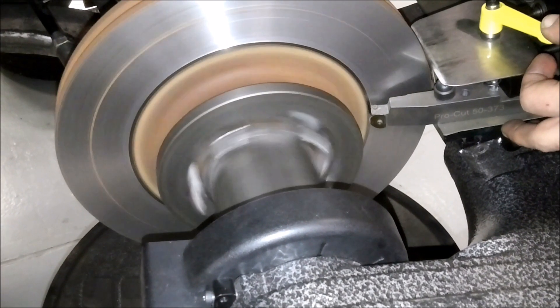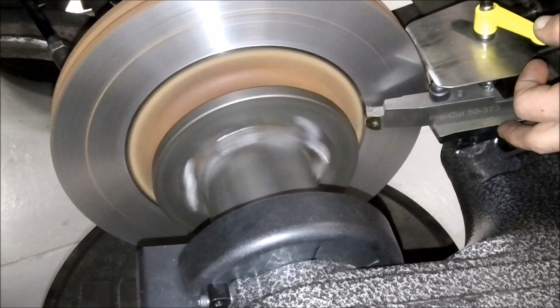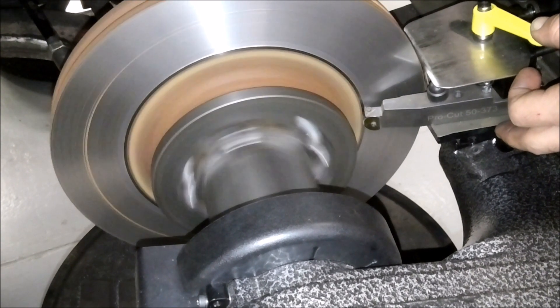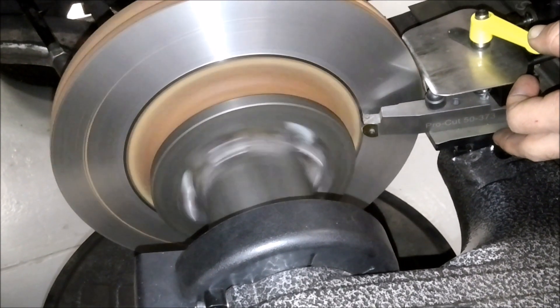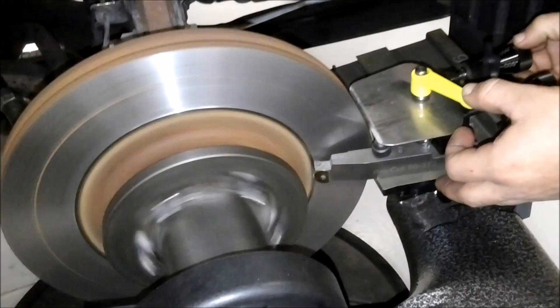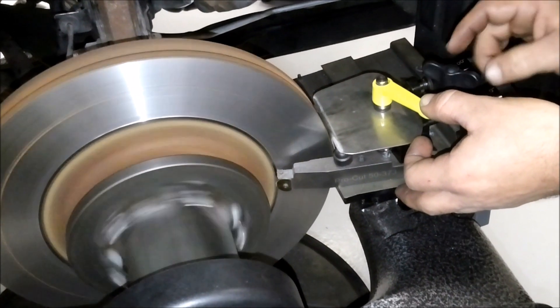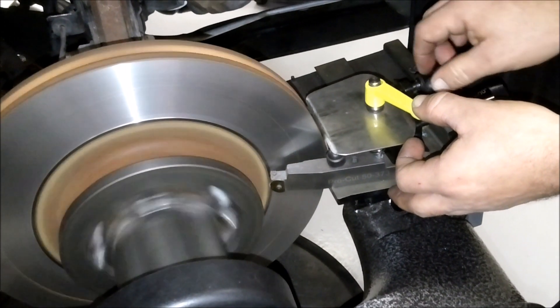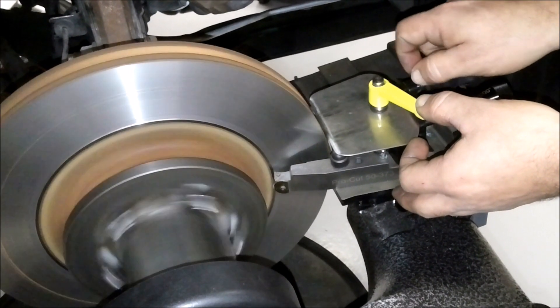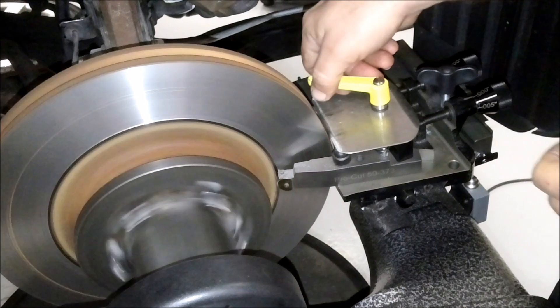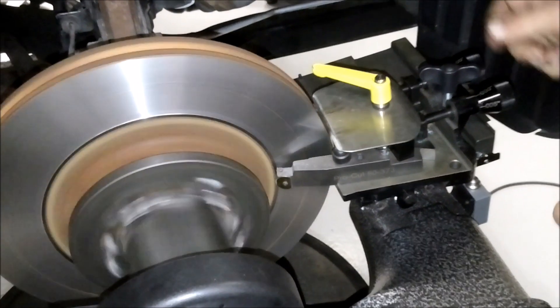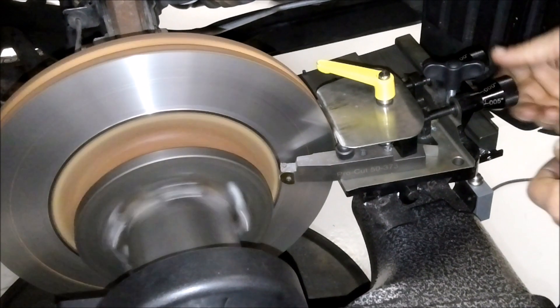And we're going to reset our blades back to 0 and tighten that down.